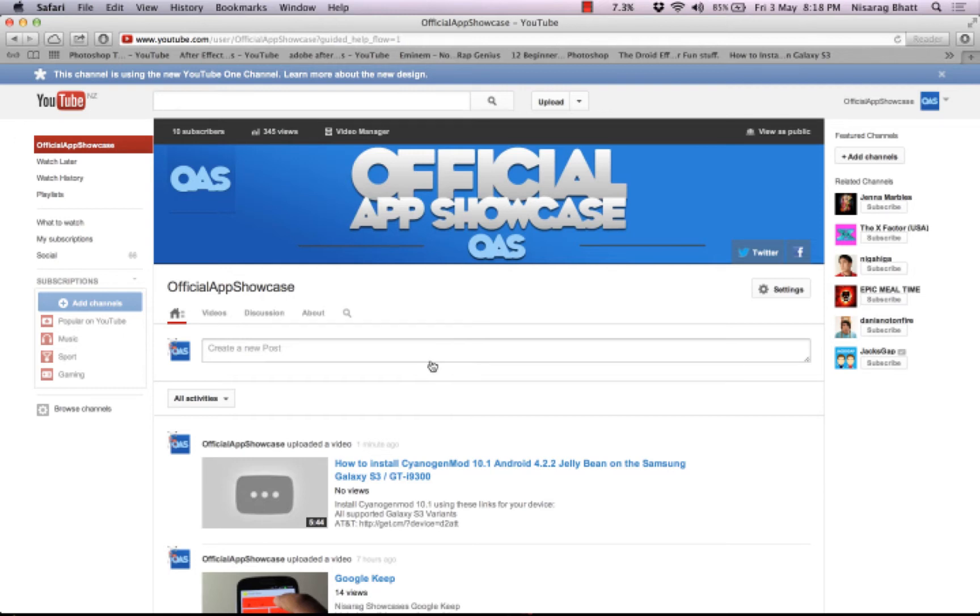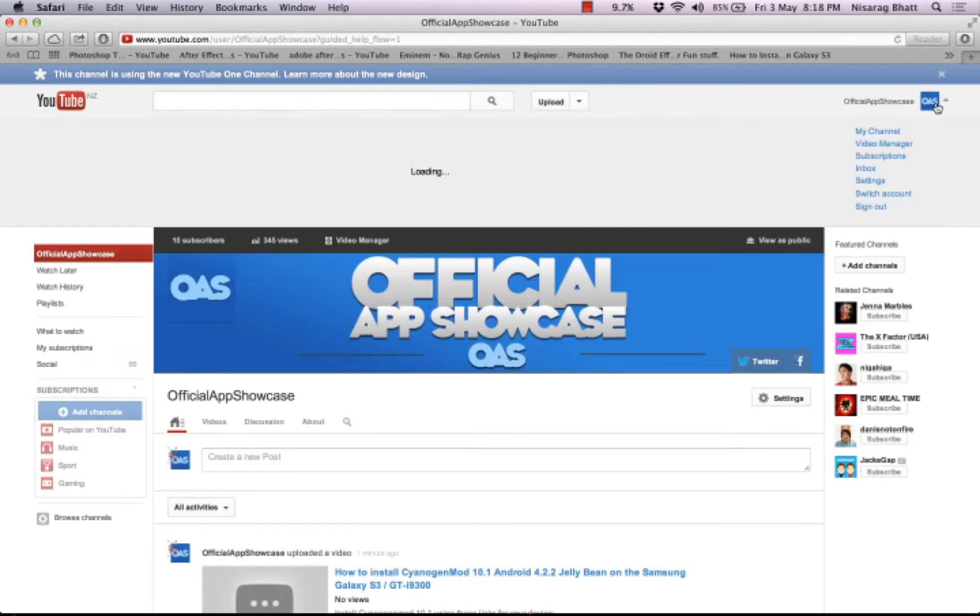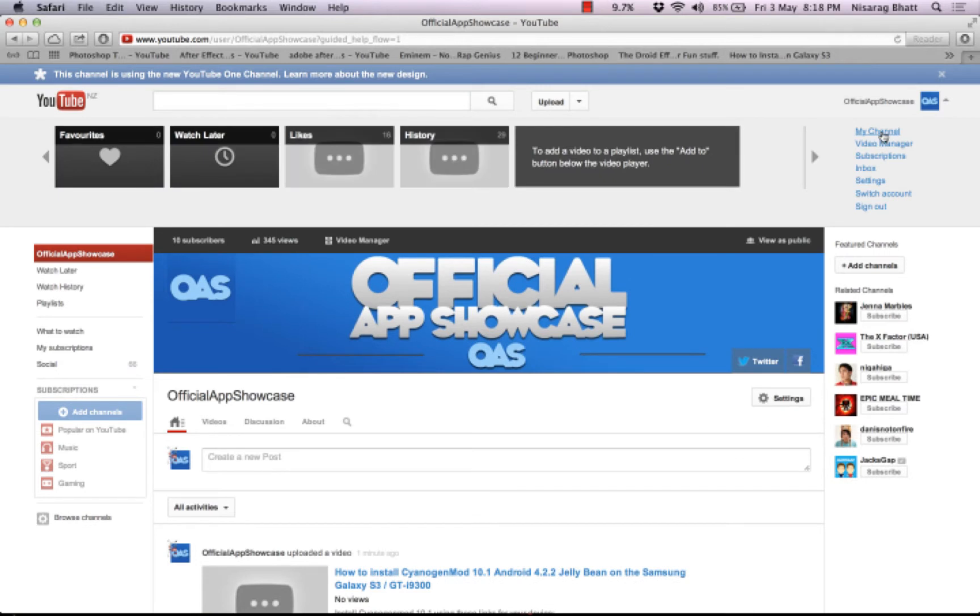So first of all, go on to settings and then my channel. Go back and then you'll see 'this channel is using the new one channel design.'